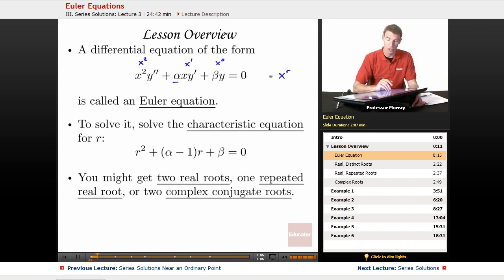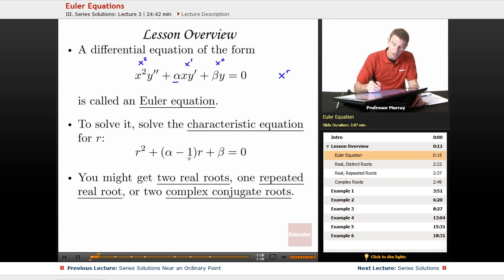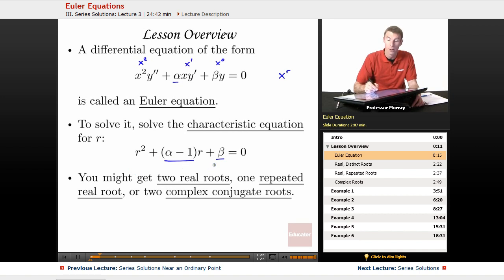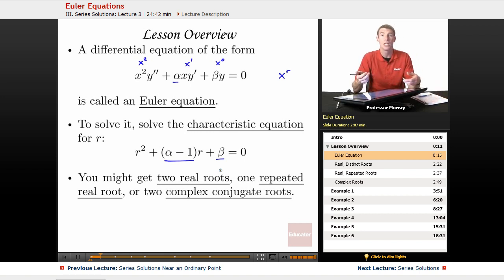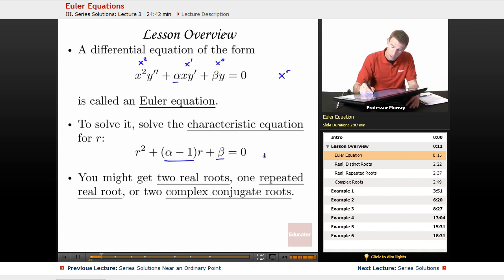To find r, you solve the characteristic equation. You take the coefficients from the Euler equation, but with a small change: instead of alpha, you use alpha minus 1. So you solve r squared plus (alpha minus 1)r plus beta equals zero. That's just a quadratic polynomial, so you can solve it by factoring or the quadratic formula.